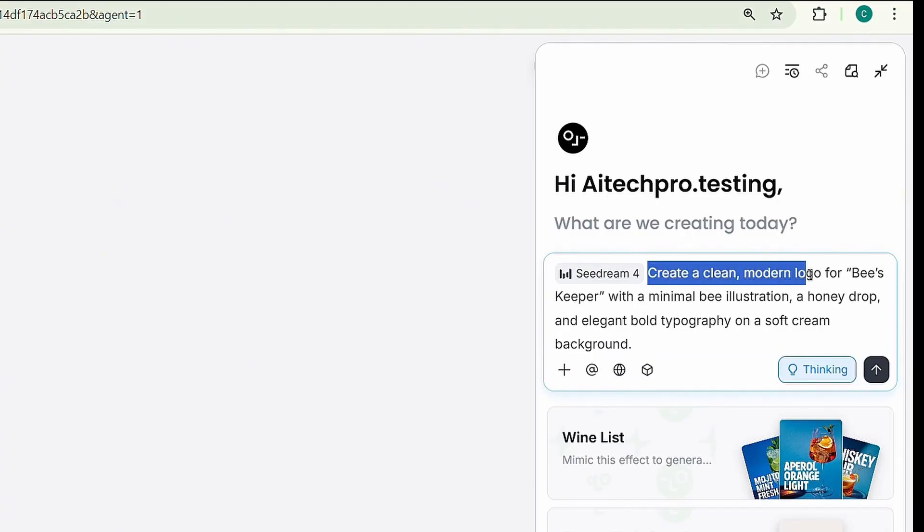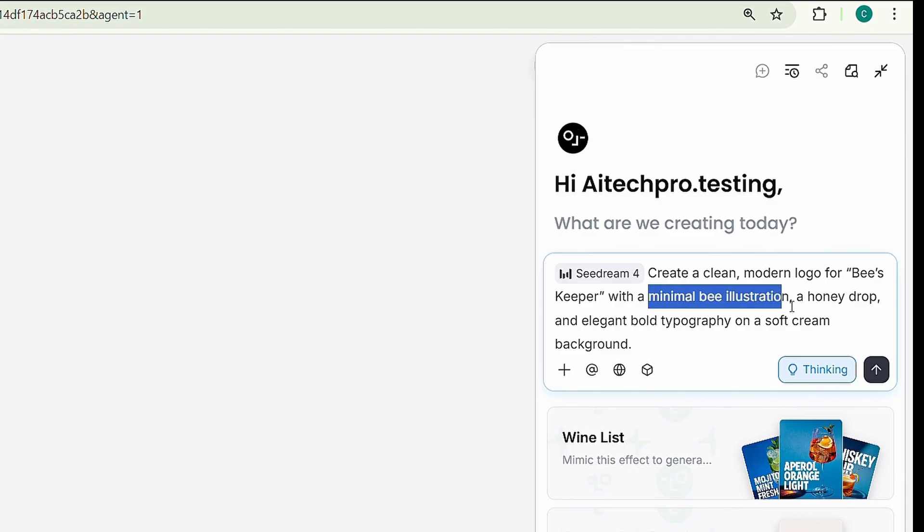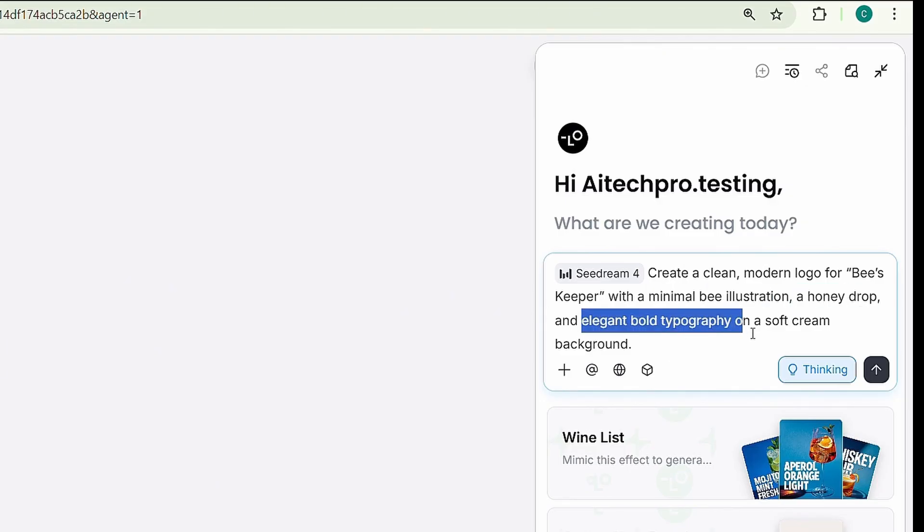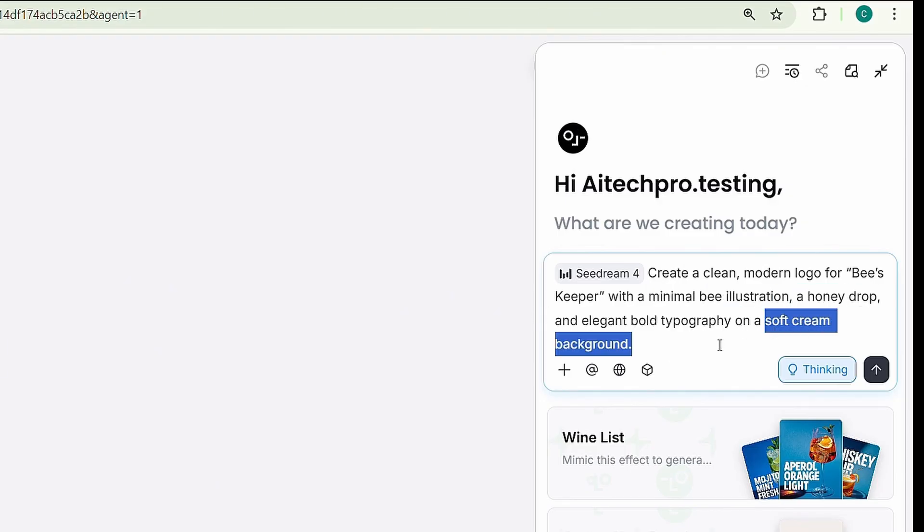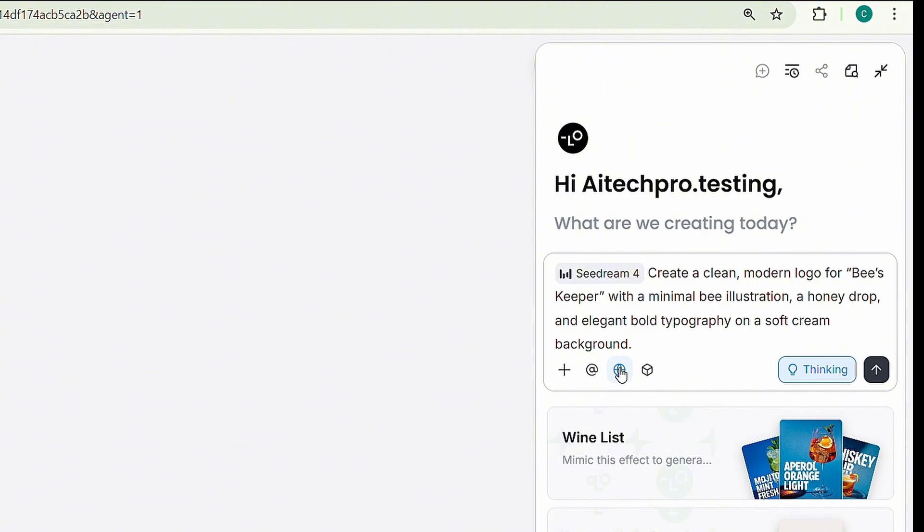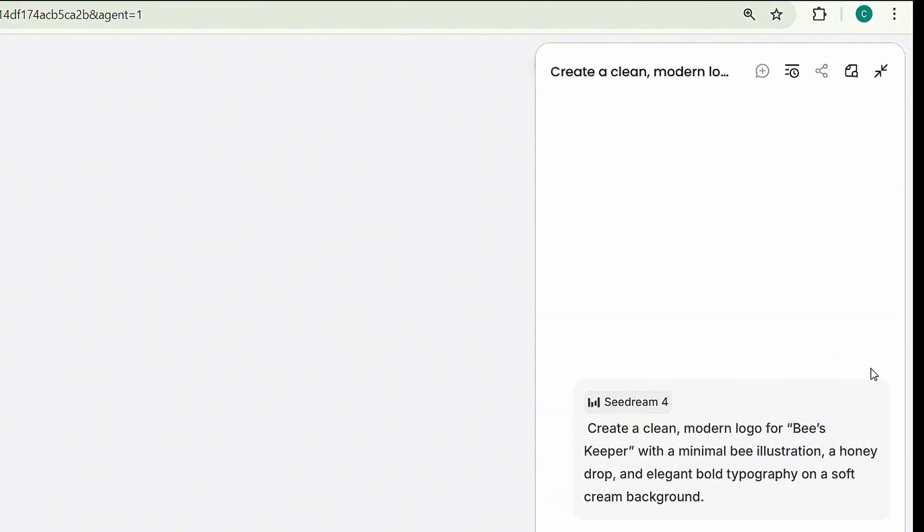Create a clean, modern logo for Beekeeper, with a minimal bee illustration, a honey drop, and elegant bold typography on a soft cream background. Then, click web search to fetch references from online, and finally, click create.